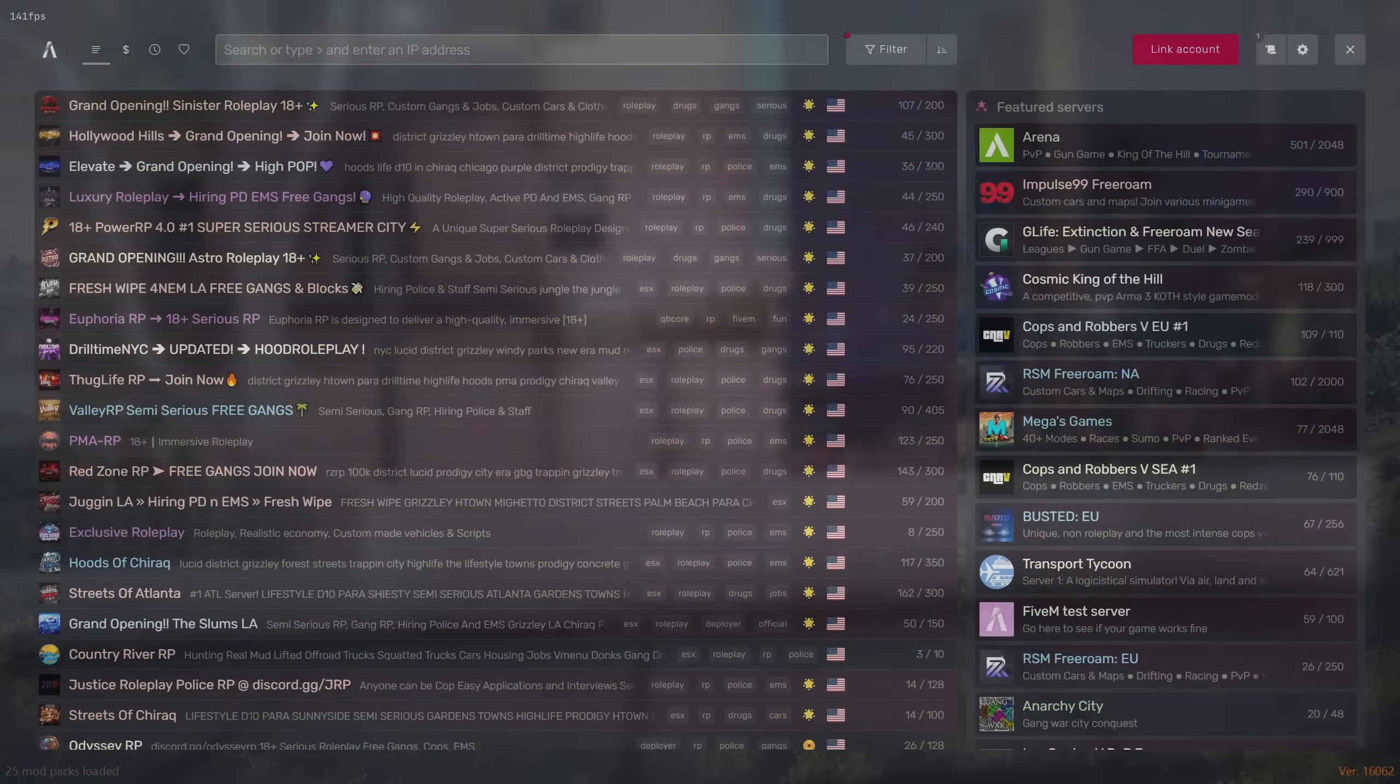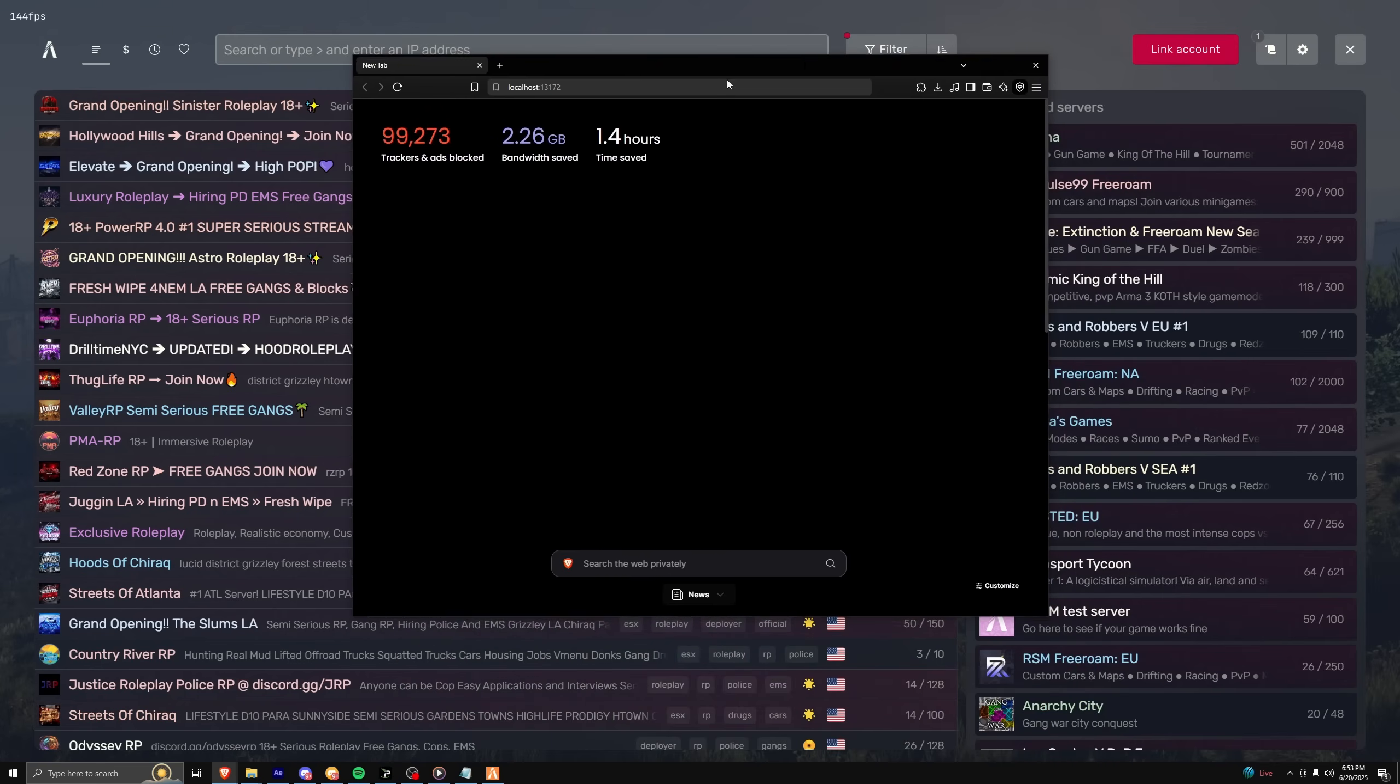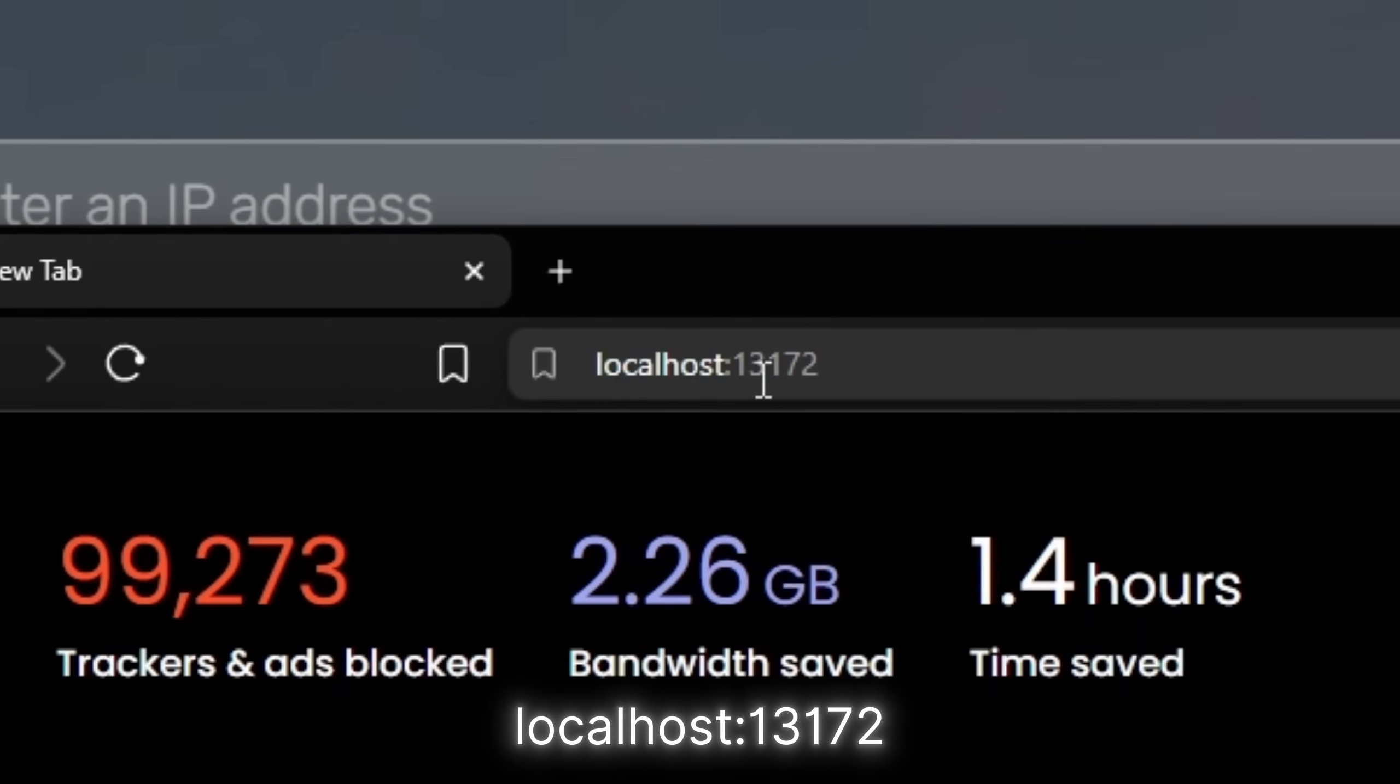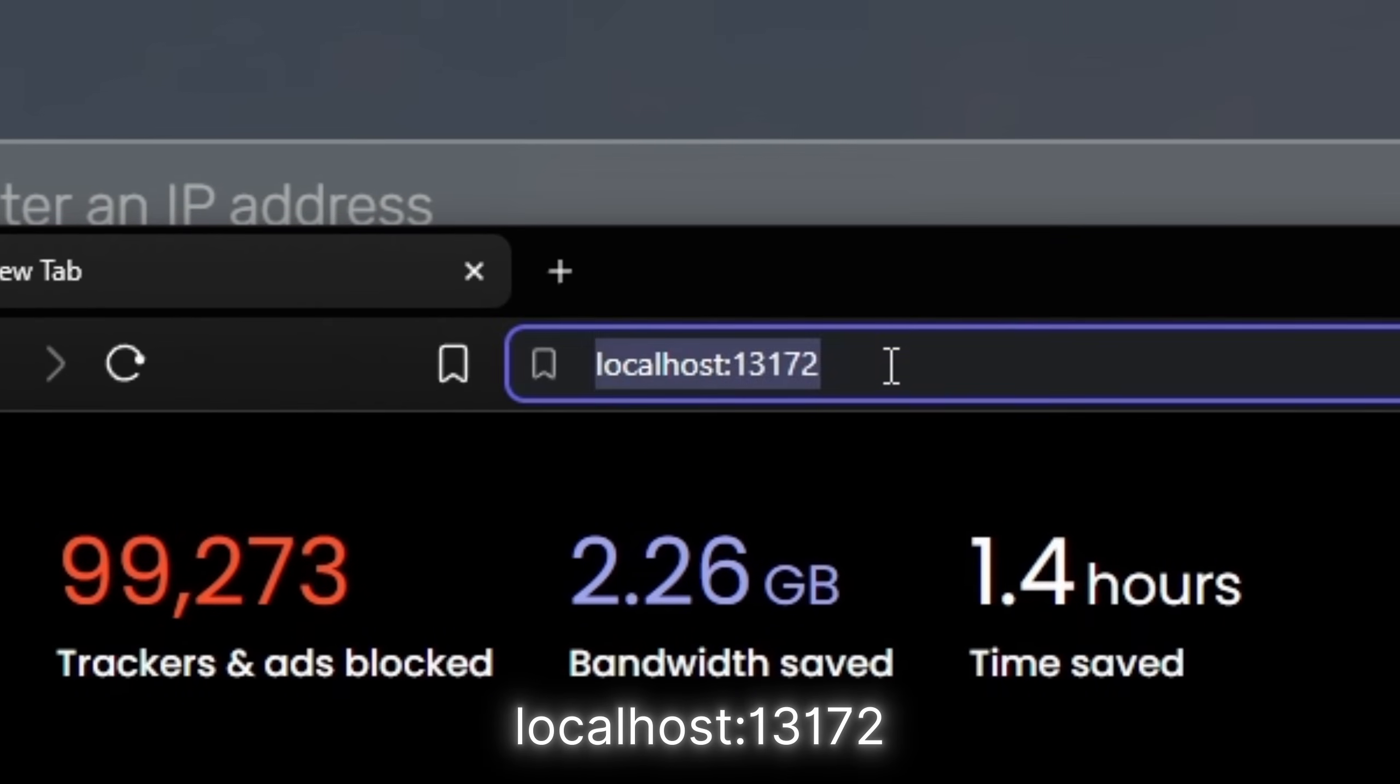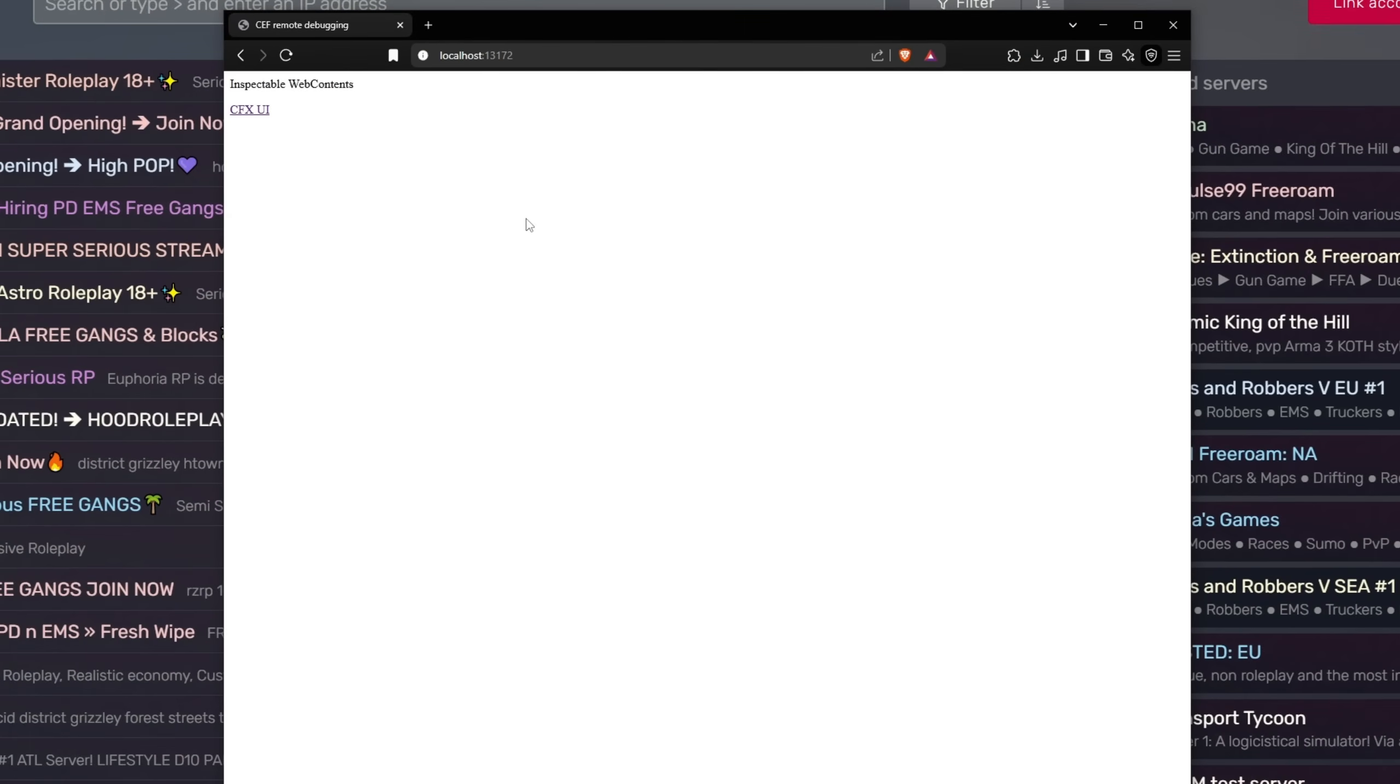Once you're spoofed, open up FiveM. Once you have FiveM open, open up a browser and type in localhost with the port 13172 and click enter. Now this white screen is going to pop up with the text cfxy. Click on cfxy.